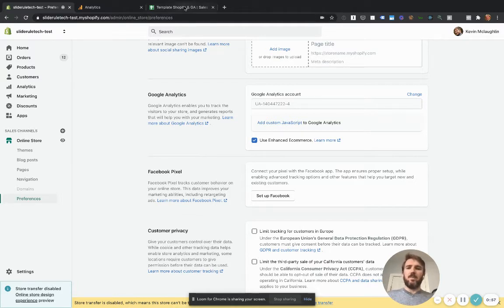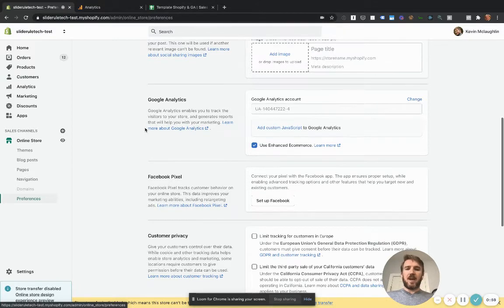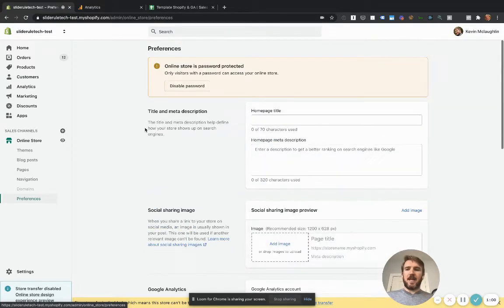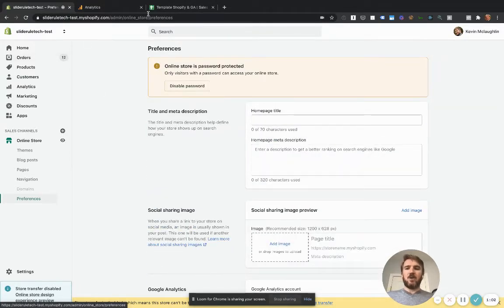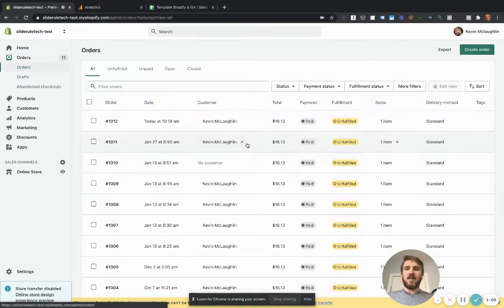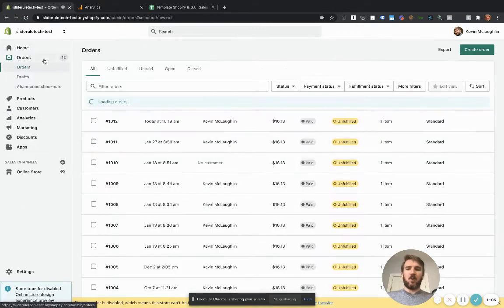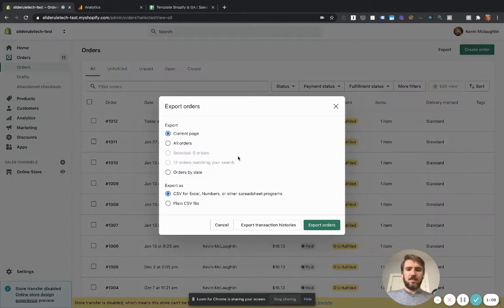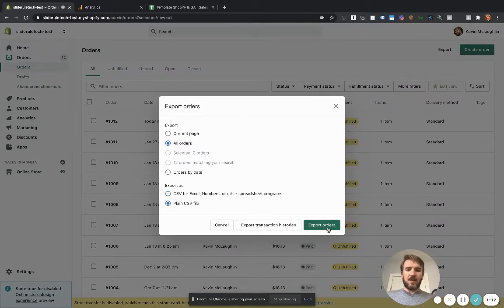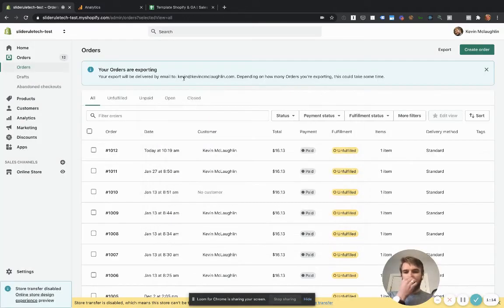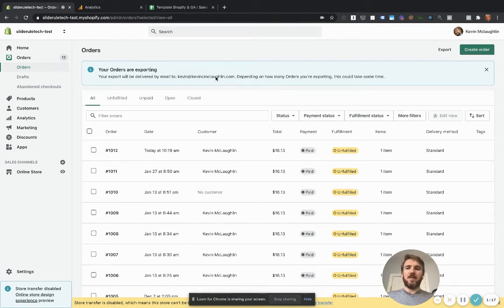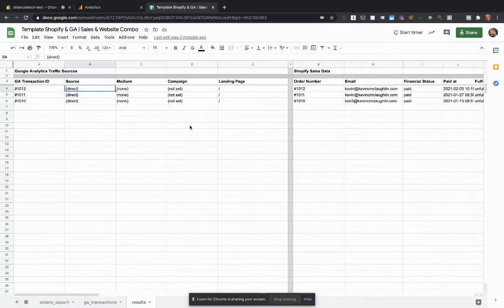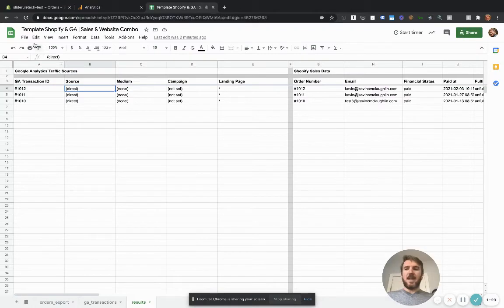So once we've set up Google Analytics enhanced e-commerce, all we have to do to make this spreadsheet work is download our Shopify orders. So go to Shopify, export, export all your orders as a plain CSV file. And Shopify is going to email it to you. It might take a few minutes if you have a lot of orders.